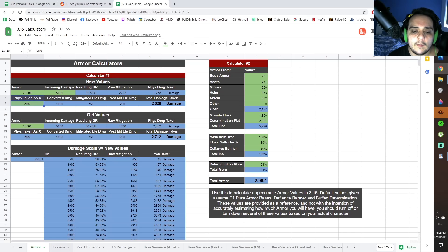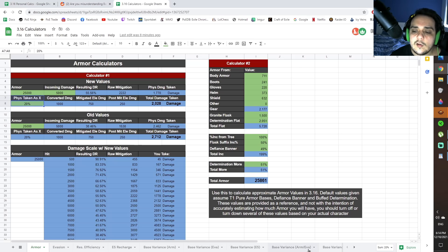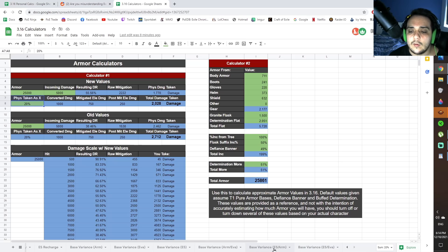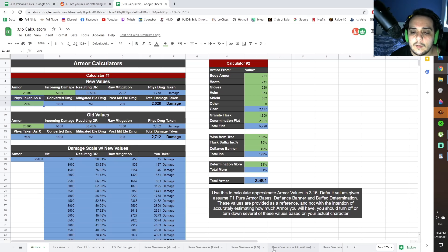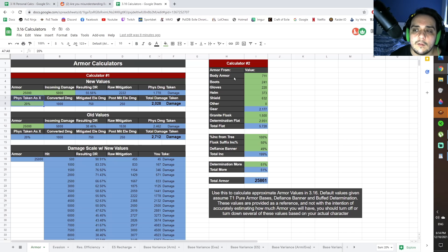But yeah, so I've updated the old calculators, and if you have access to the old document, you can just open it and make another copy, and you're going to get all the new calculators all in a single document. I'm also going to include the link for this again in the description of this video.